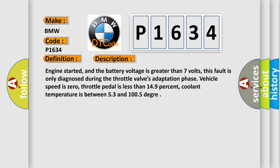And now this is a short description of this DTC code. Engine started, and the battery voltage is greater than 7 volts. This fault is only diagnosed during the throttle valve's adaptation phase.